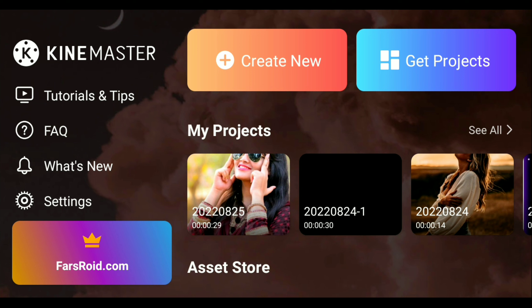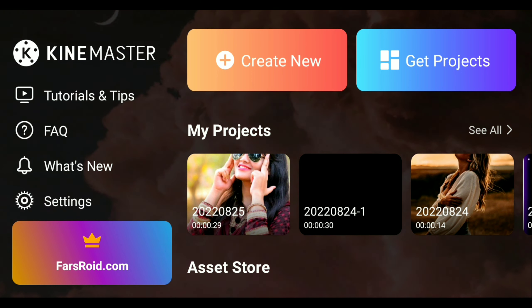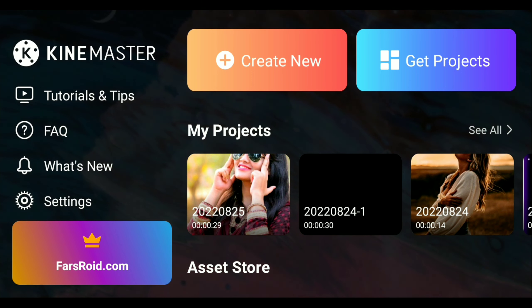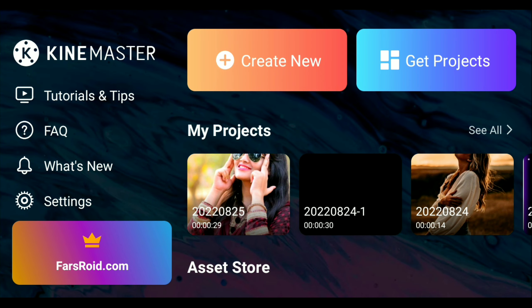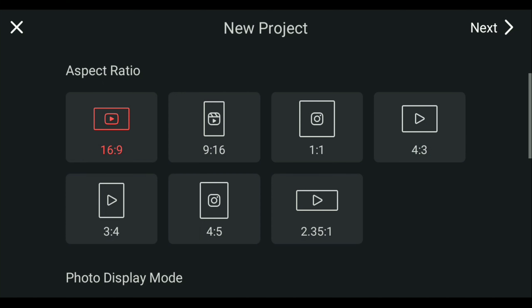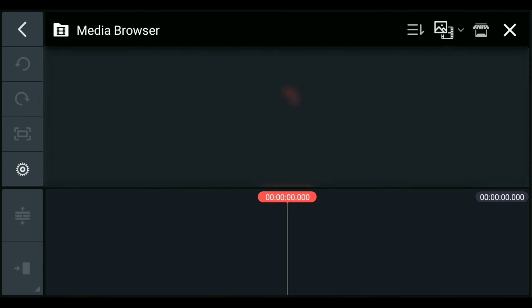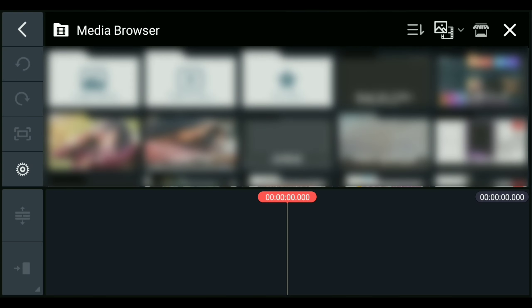First, open the KineMaster editor application. Click the red color button to edit — we have created a new edit. Click 'Add to Edit' in the red color option. We will select the next option. This is the Gallery.